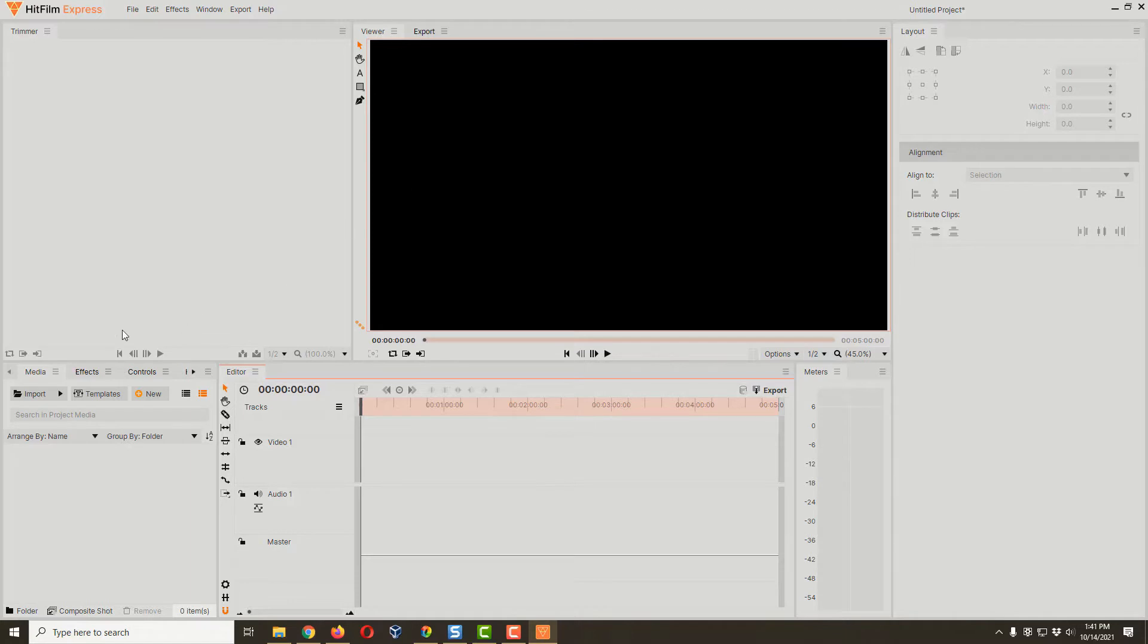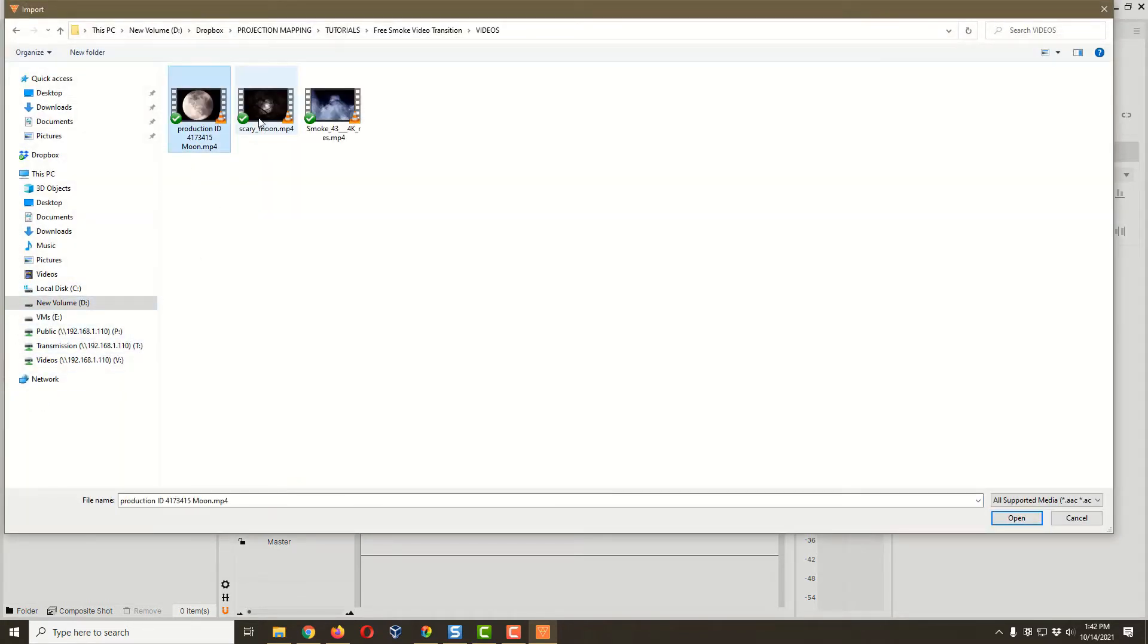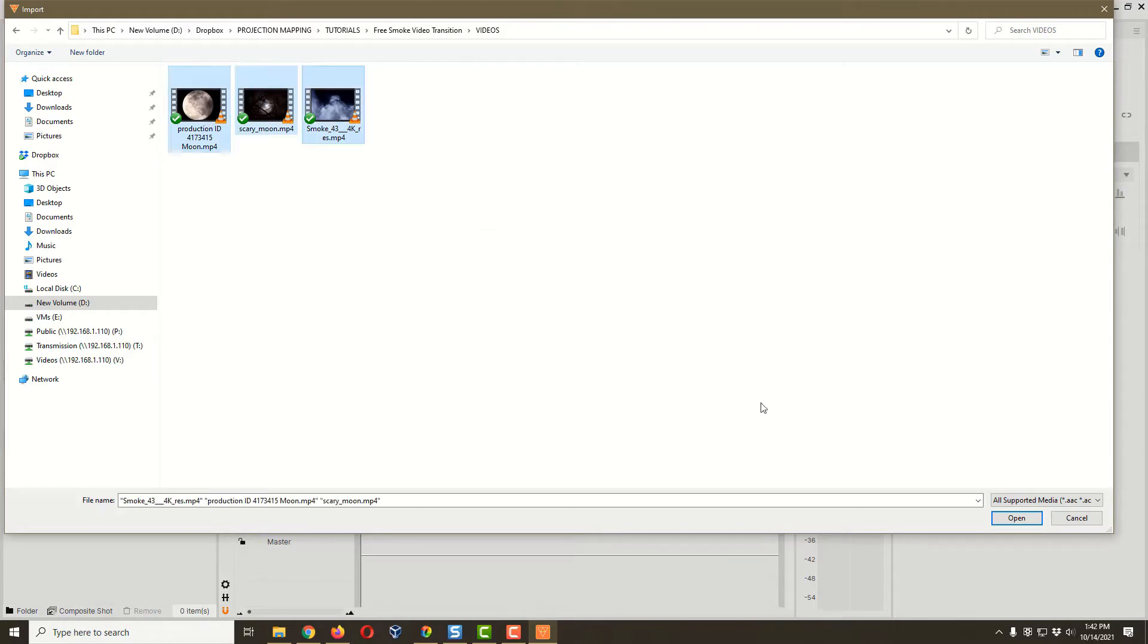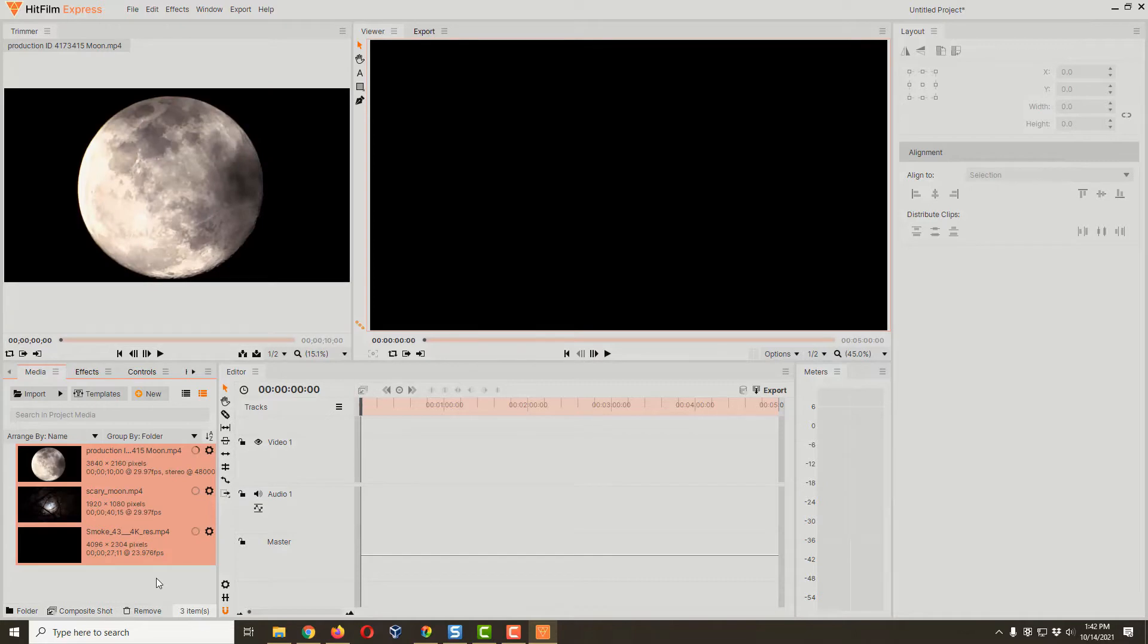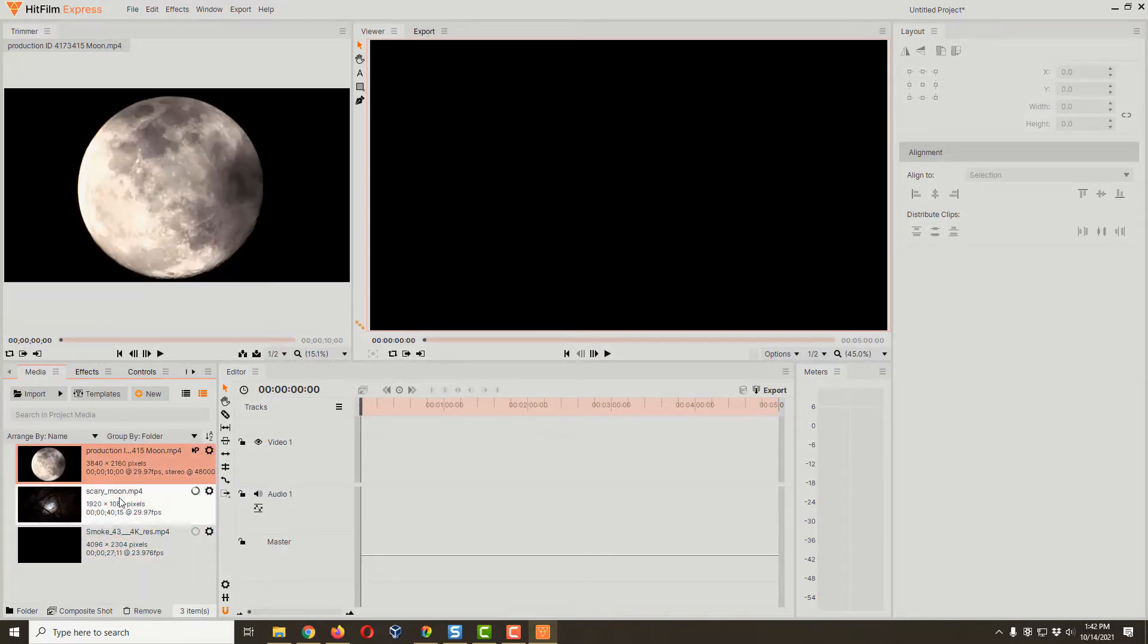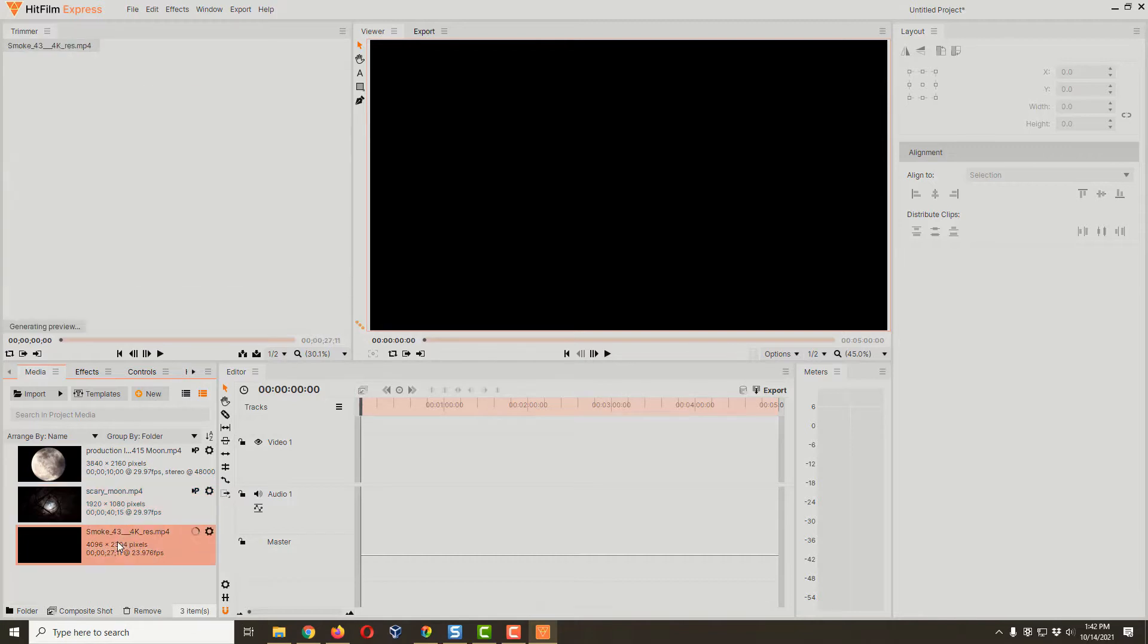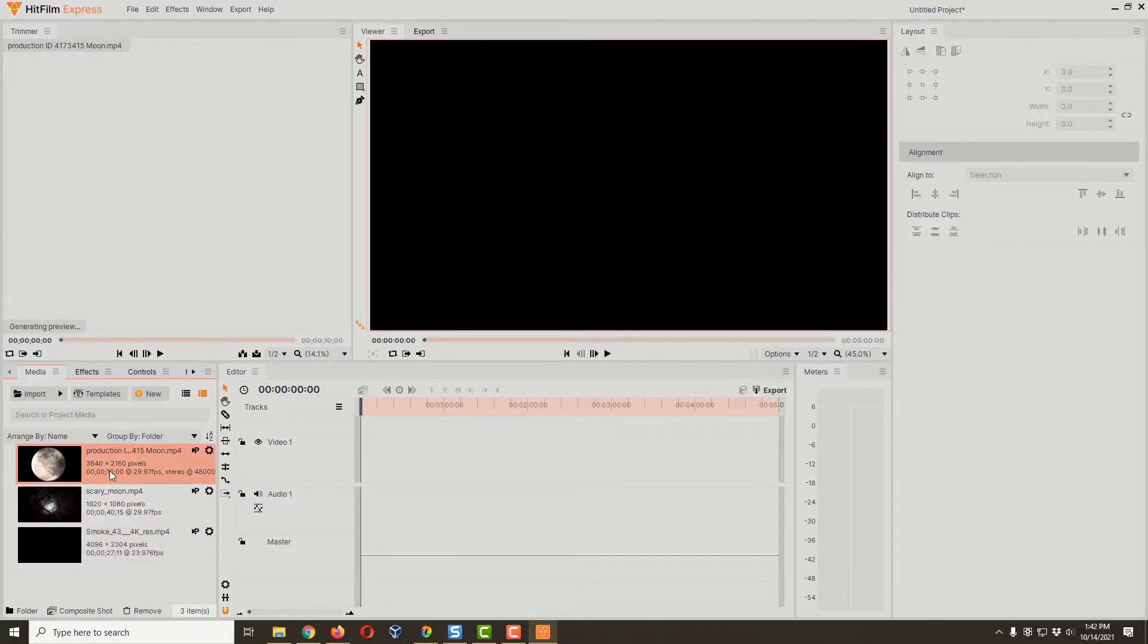The first thing we're gonna need is a couple of videos to transition between and also a smoke effect. I've got two moon videos and our smoke video, and the exact link to this particular smoke video, which is downloadable for free, is in the description down below. I'm going to select all of these and click open, and now we have our two video clips and our smoke effect.